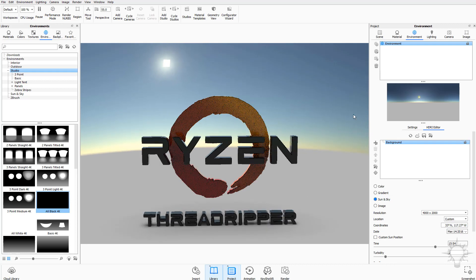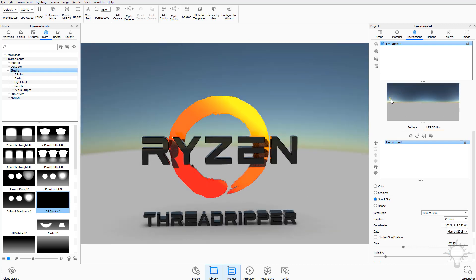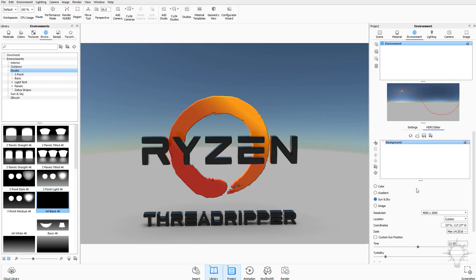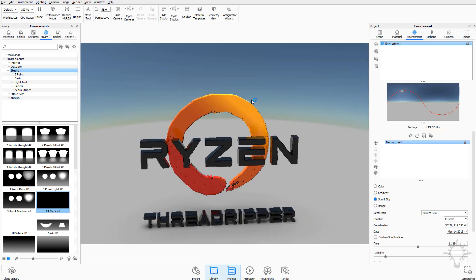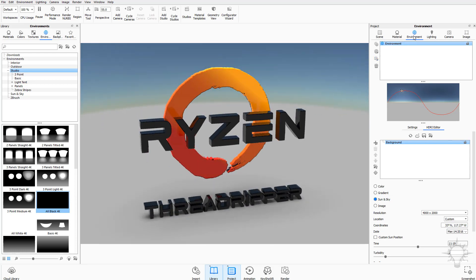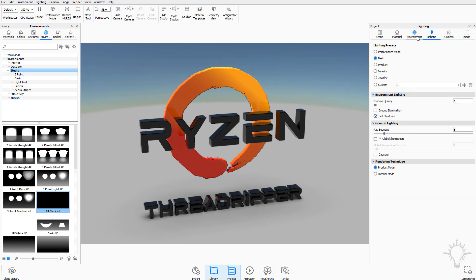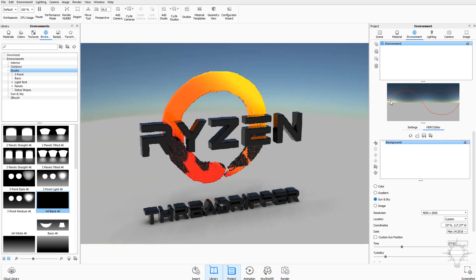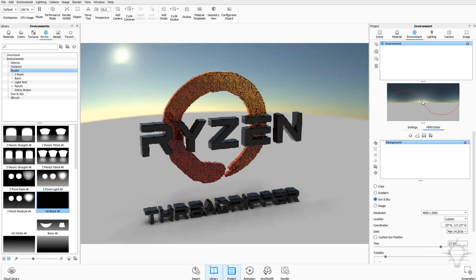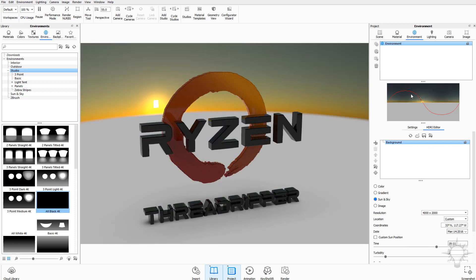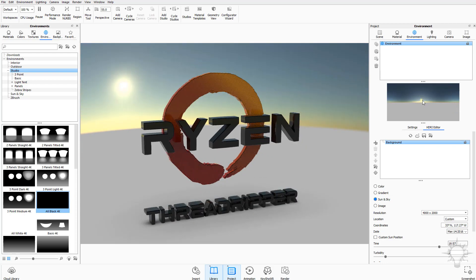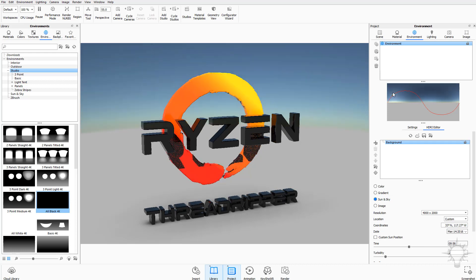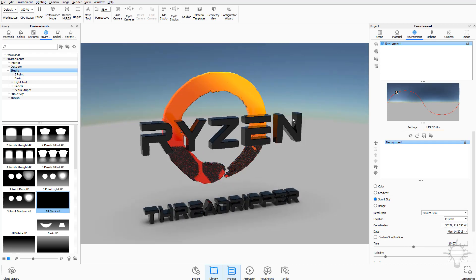In KeyShot 7 you can actually click on the sun and it updates automatically, which is much nicer than before when you had to dial in a time and generate a full-resolution HDRI before seeing the update. Back in the HDRI editor you can see that sun and sky environment — you can set it to high noon, early morning golden hour, sunset, or late-night golden hour. You're not locked into just sun and sky; you can add a pin, a gradient pin, or even an image pin.